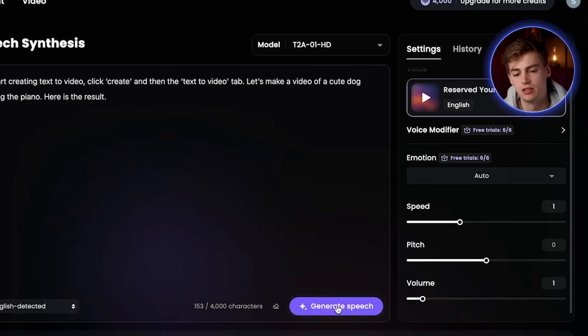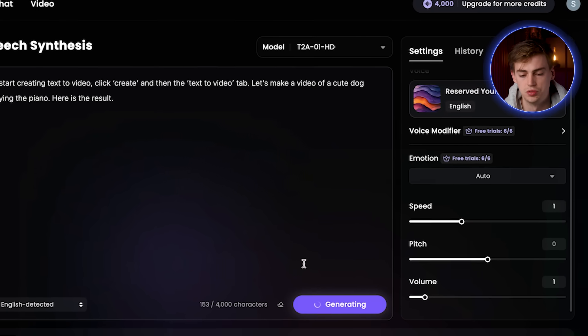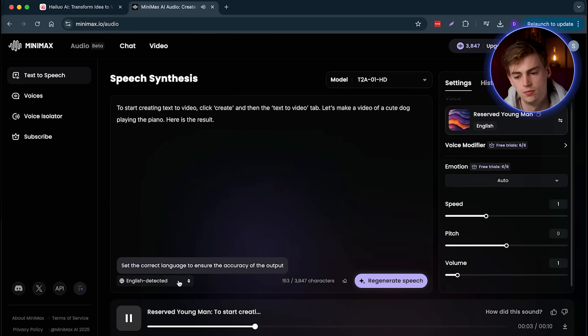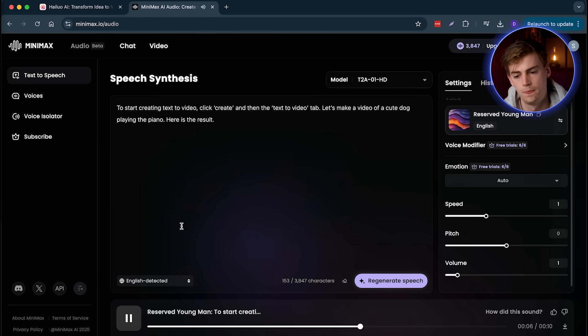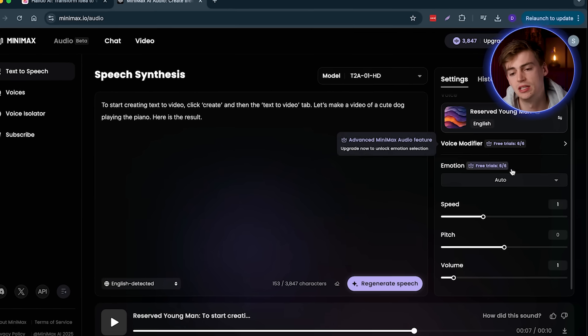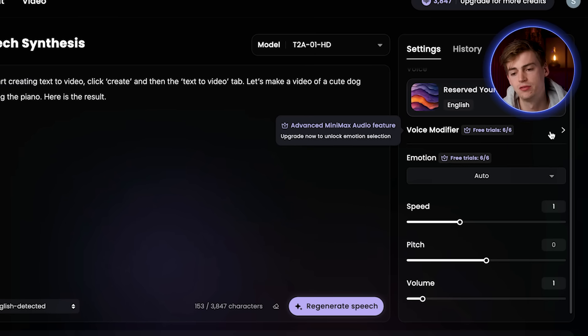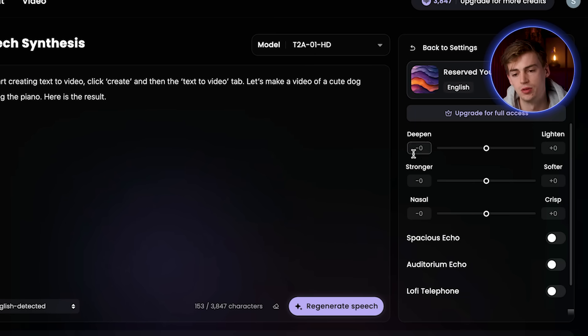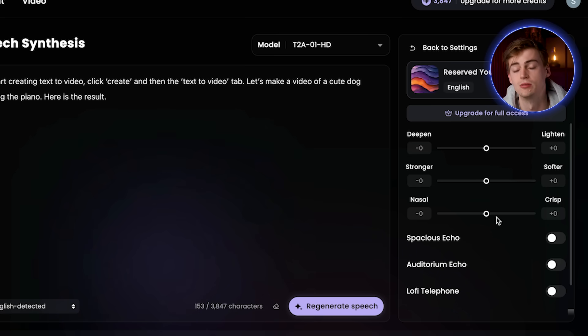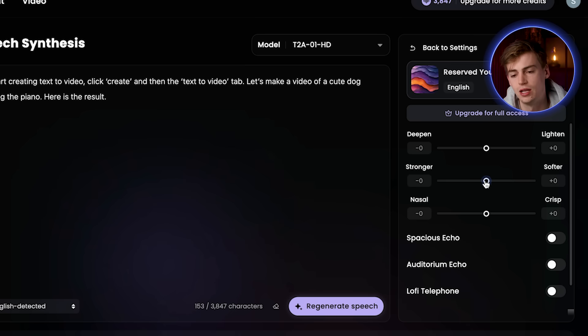We can generate it right away. Sounds pretty good already, but we can even modify it further. So here we can even deepen our voice, lighten the voice, make it stronger or softer. I will show you exactly what that sounds like later. But first of all, let me just go back.